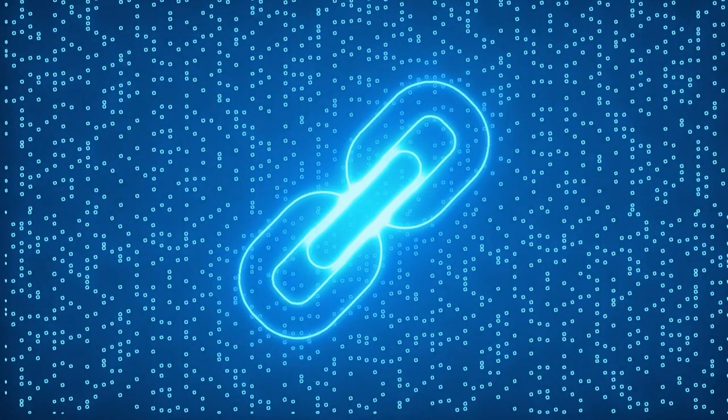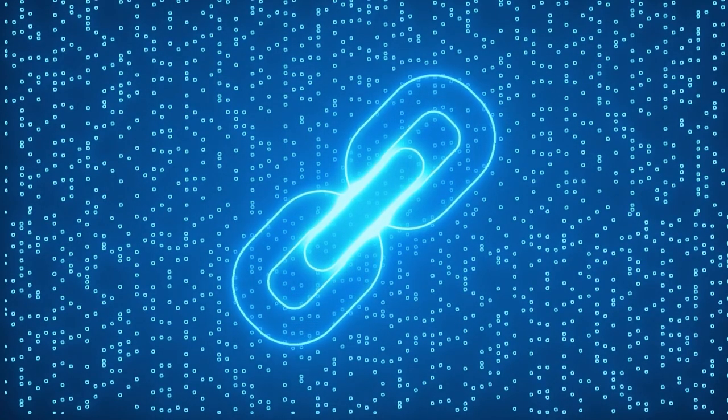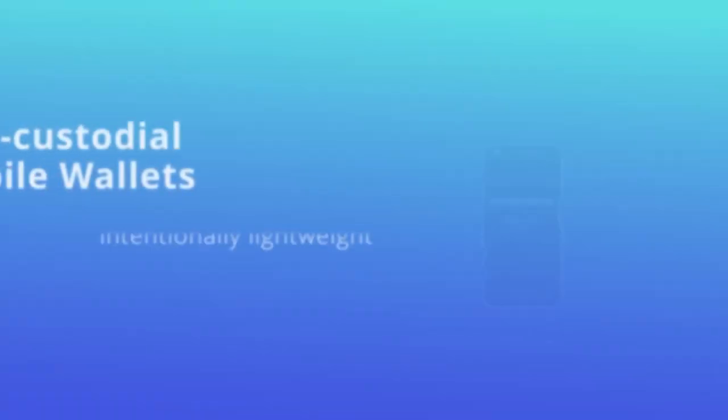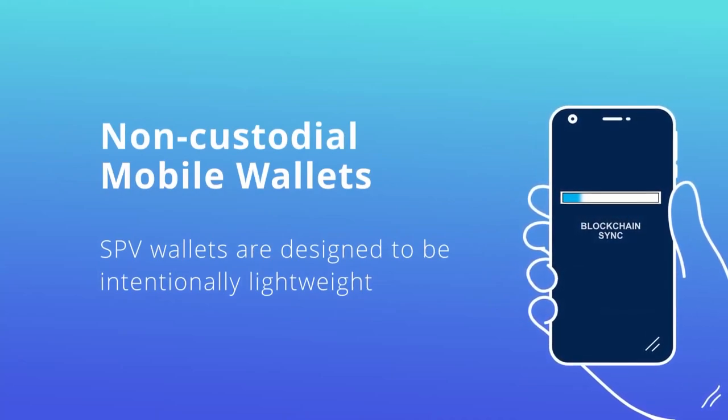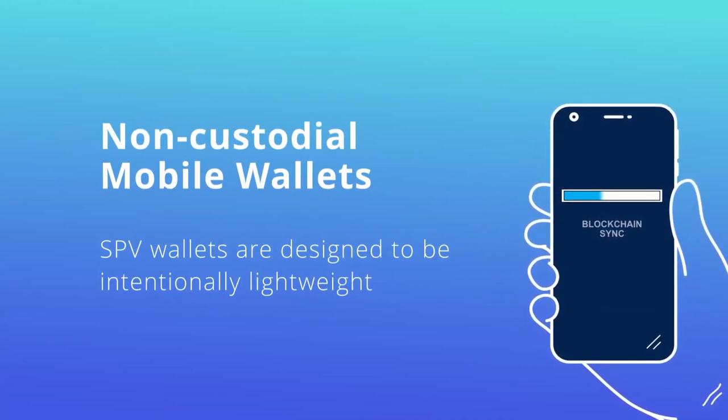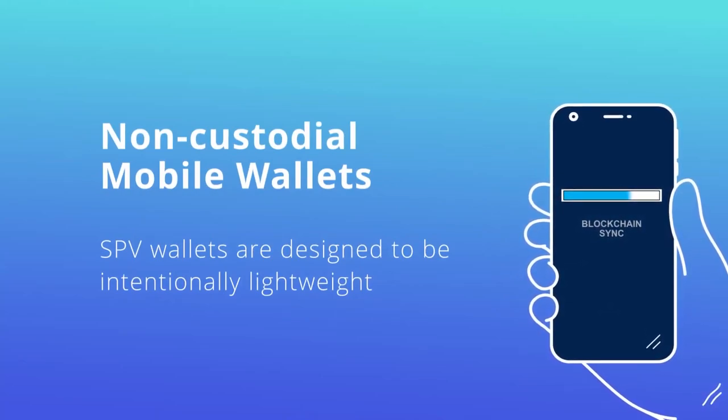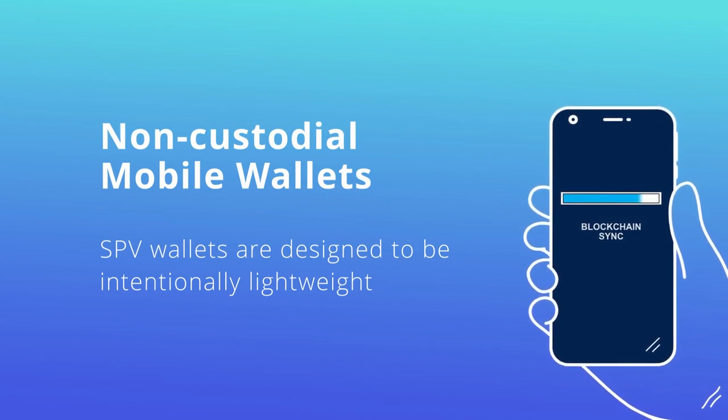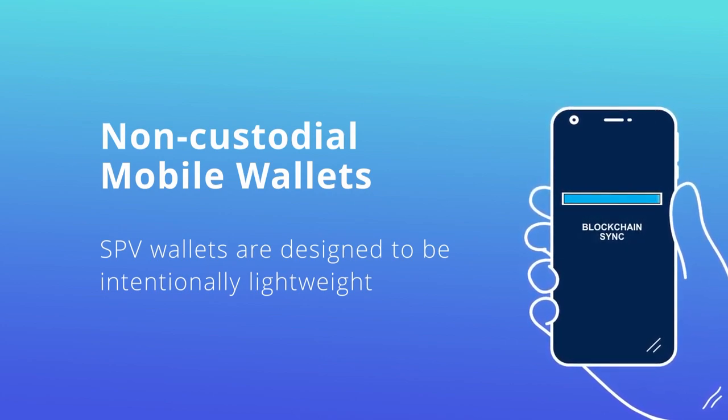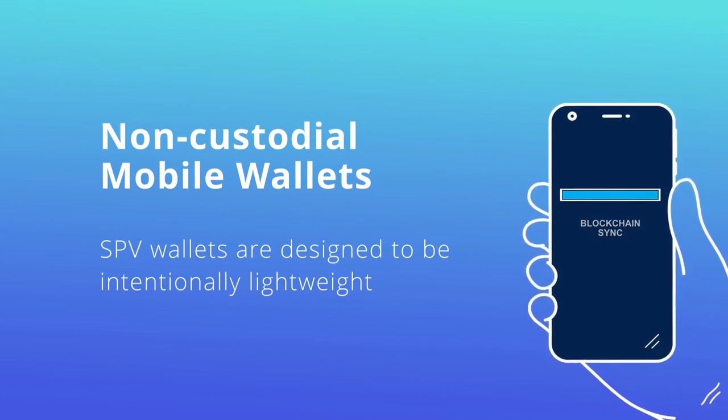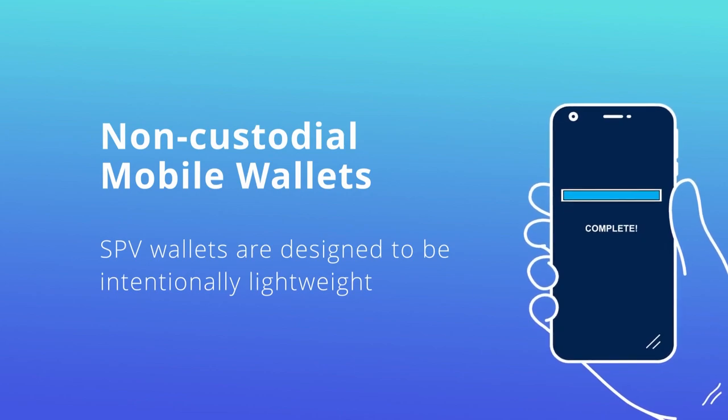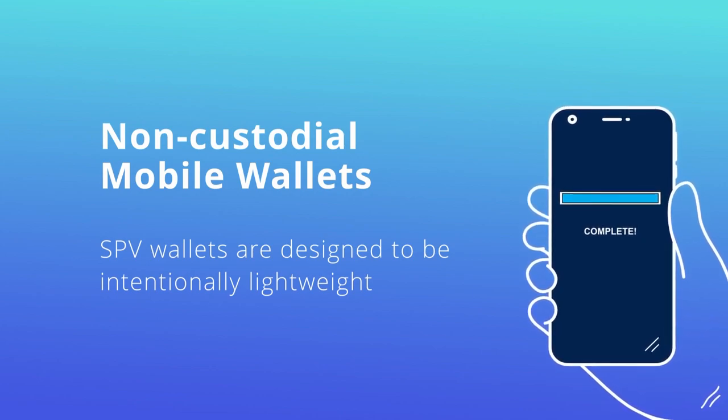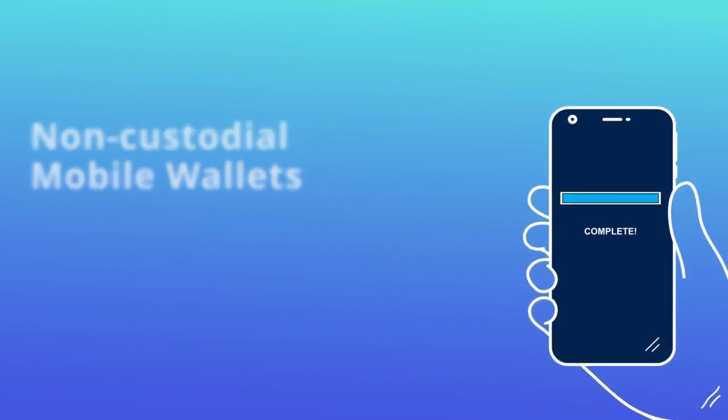Decred Society created videos on simple payments verification. If you're looking for a non-custodial mobile wallet, the ideal solution is one that uses an SPV model. SPV wallets are designed to be intentionally lightweight as they interact with the blockchain by only fetching and downloading the data that is absolutely necessary.